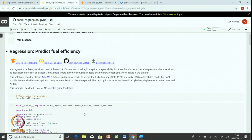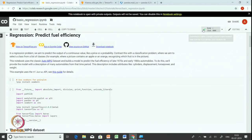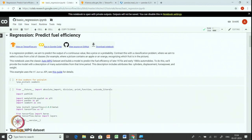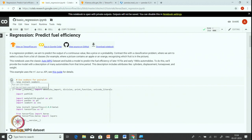To do this, we will provide a model with a description of many automobiles from that time period. These features include cylinders, displacement, horsepower and weight of the automobile. Before starting the notebook, let us connect to a Colab runtime and install the useful software which is not present. First, we will install a software called seaborn for plotting a pair plot.